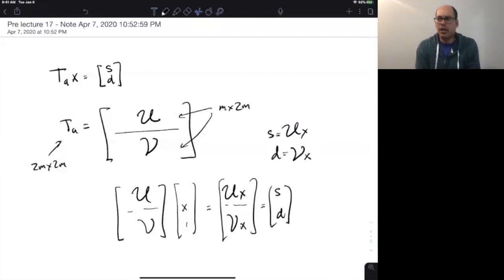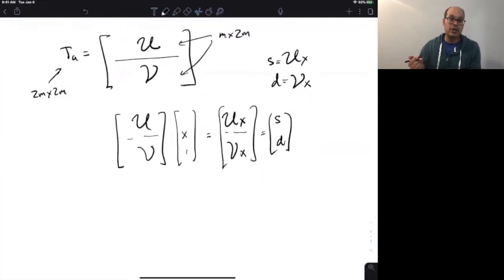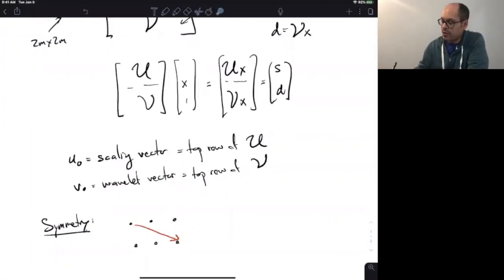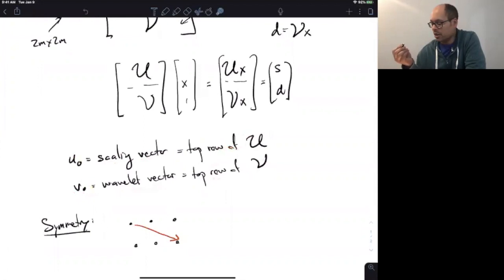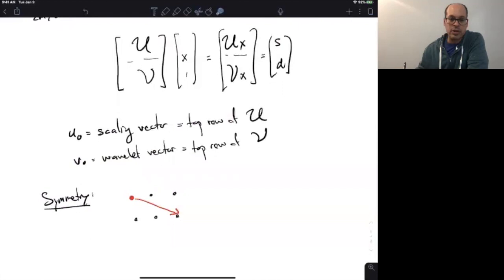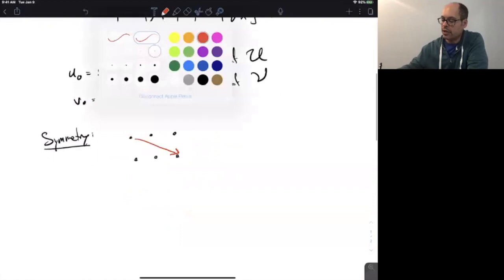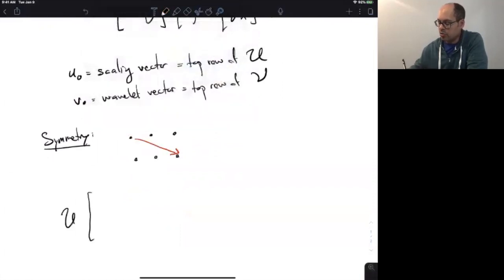These matrices U and V are themselves far from arbitrary. In fact, what we will find is that they are entirely determined by their first rows. The top row of U is called U naught — the scaling vector — and the top row of V, which we're calling V naught, is the wavelet vector. What's going on is that U and V both share a certain kind of symmetry: if you look at one of the entries of U or V and you trace two over and one down, then the entry over there is the same.